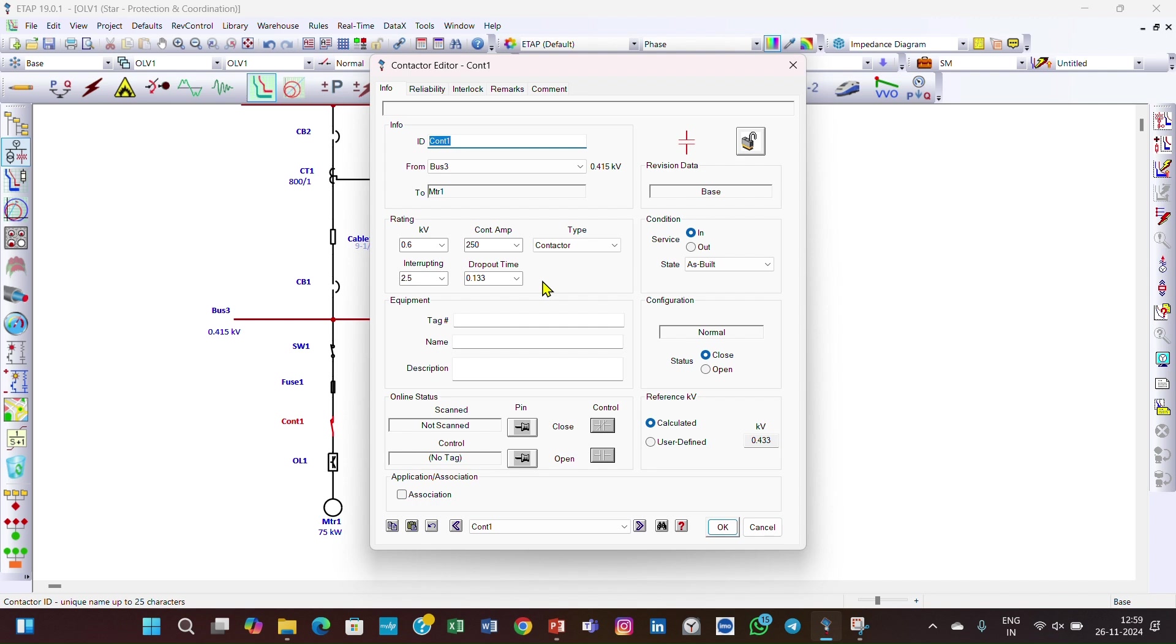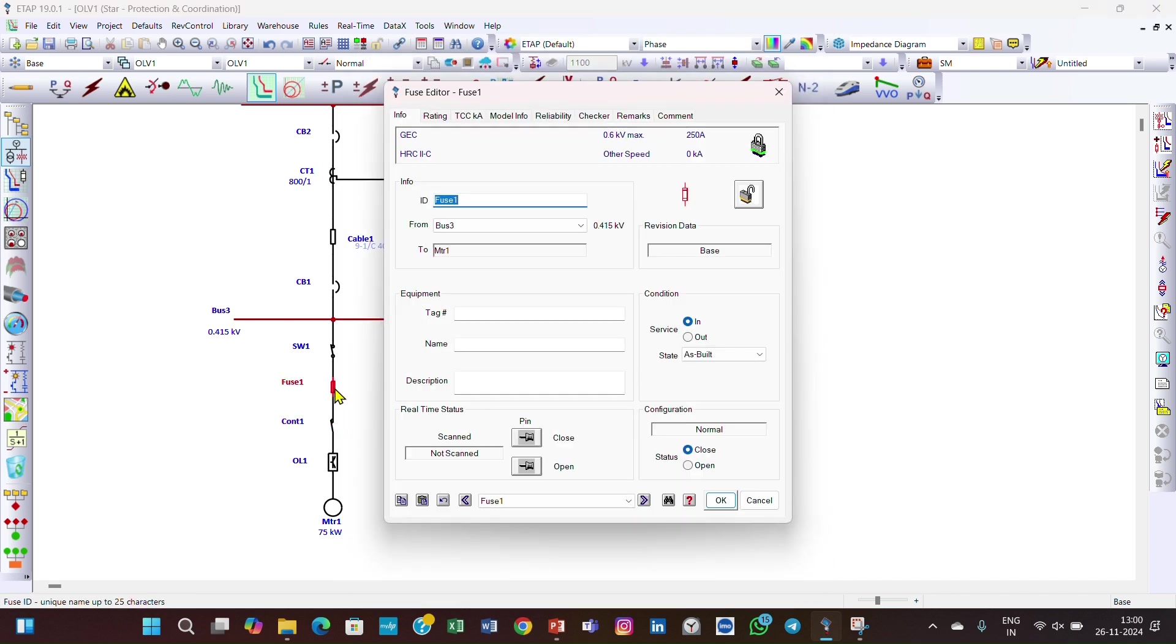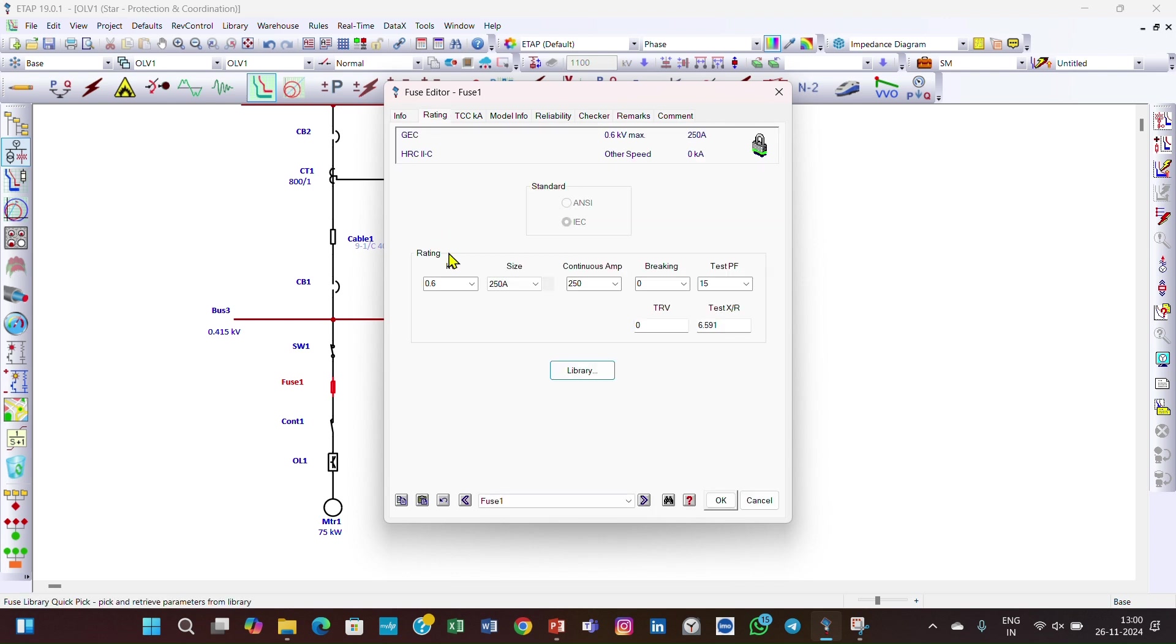Then go to the fuse. In the fuse, you have the rating tab. In the rating tab, the voltage rating is 0.6 kV, size 250 amperes, and the test power factor is 15.